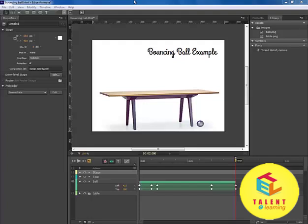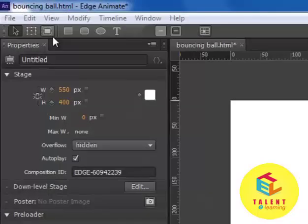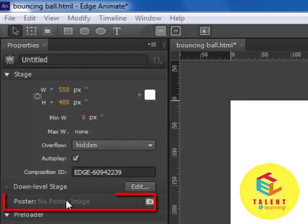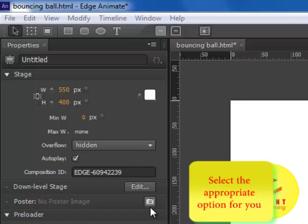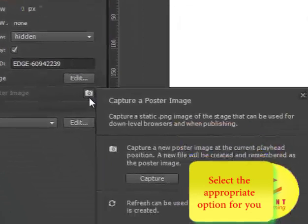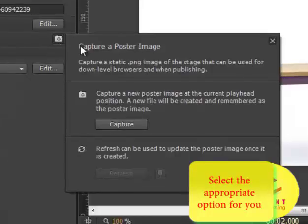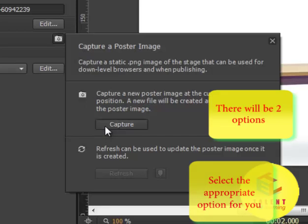First, we will go to the Properties area. Here, you will find Poster which says No Poster Image. Click on this camera icon. Here, there will be a Capture button. We will click on this Capture button.